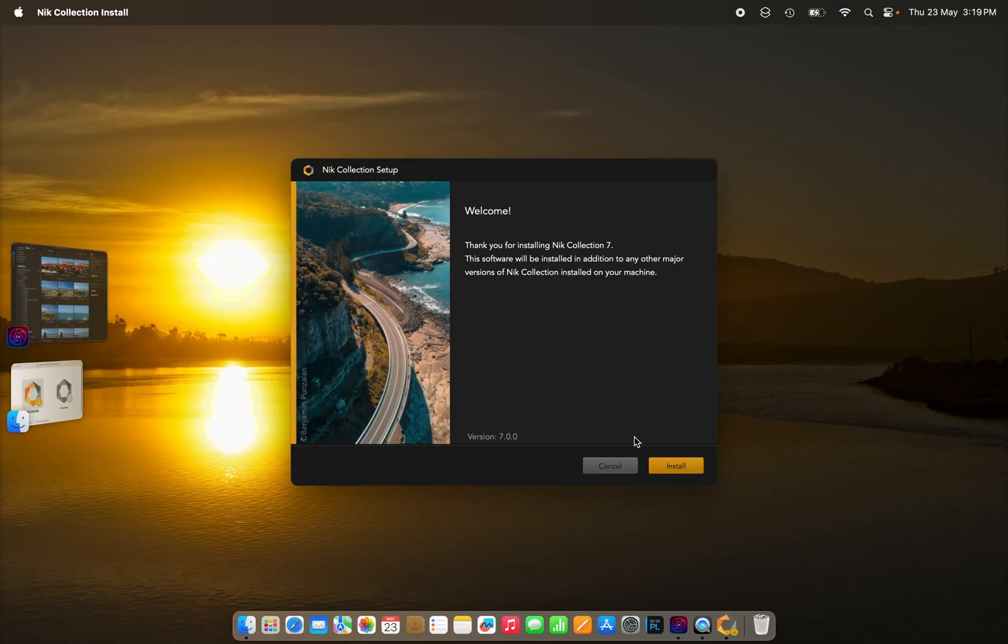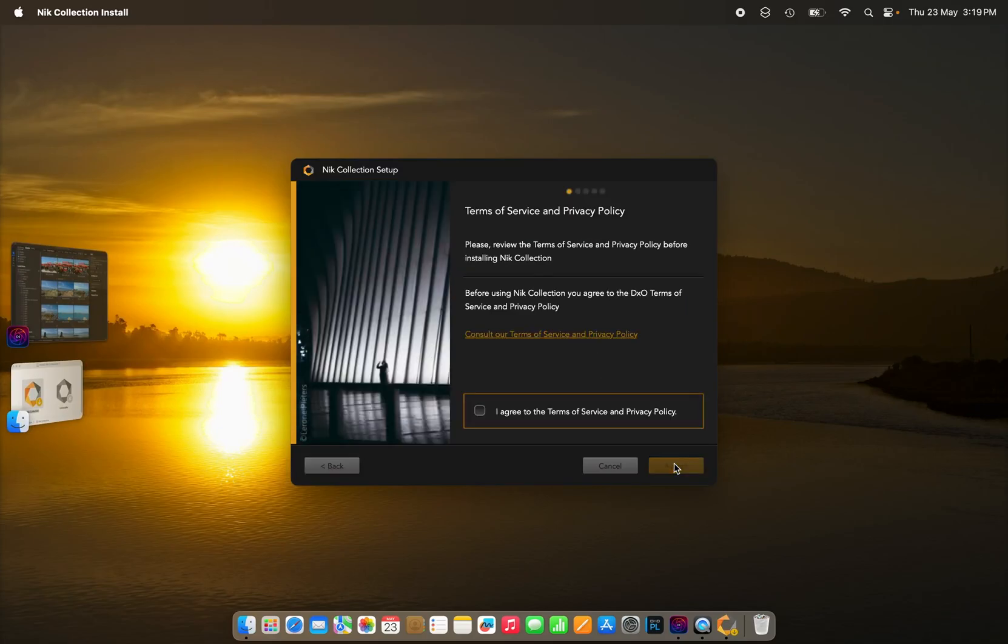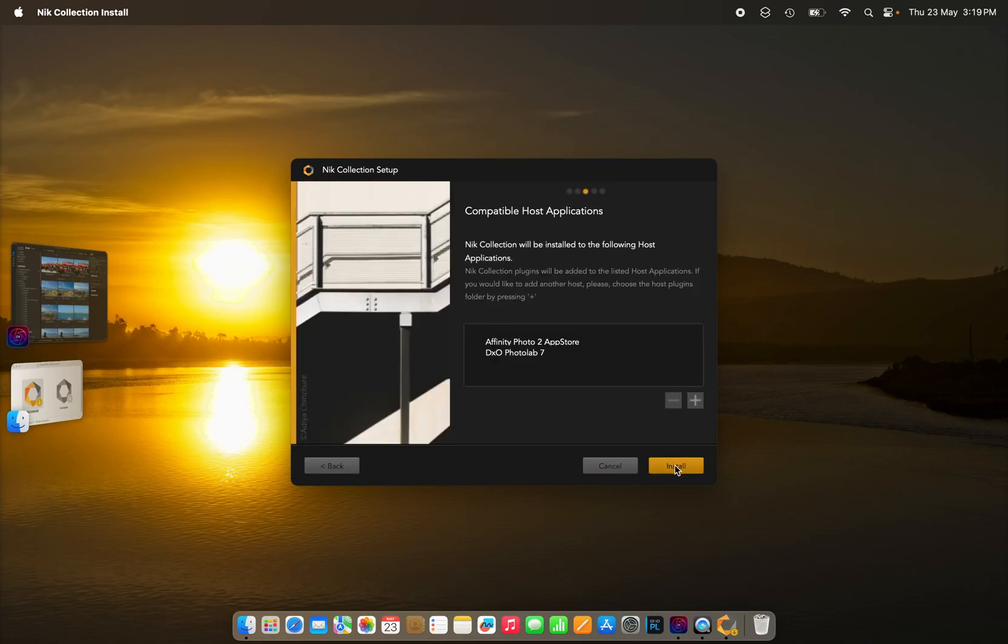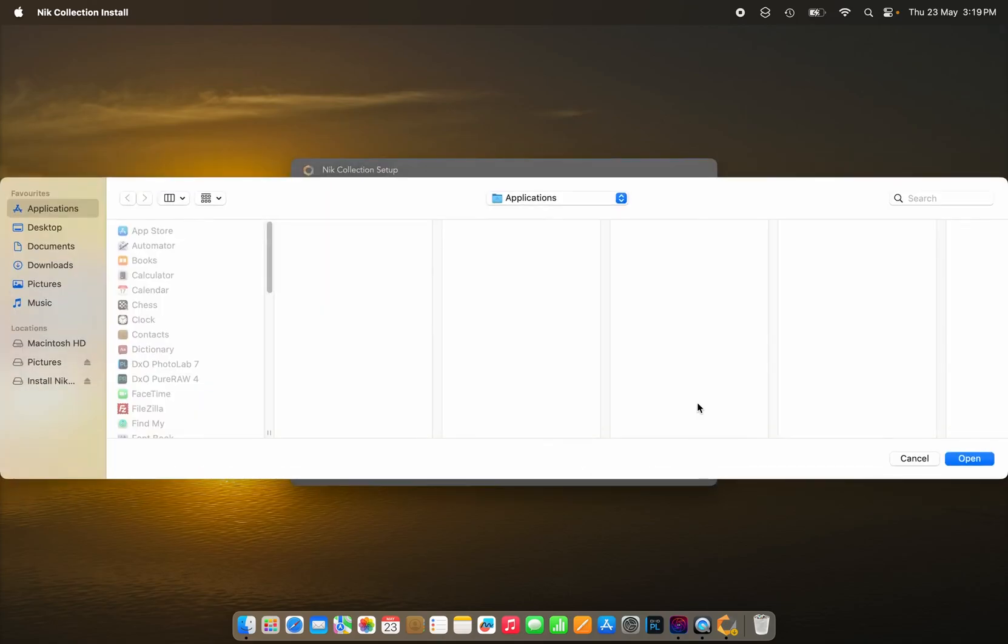So get the installation system for Nik 7 started, and just follow the prompts on the screen until we get to the stage. At this point, we add On1 Photo Raw as a host application for the Nik Collection 7.